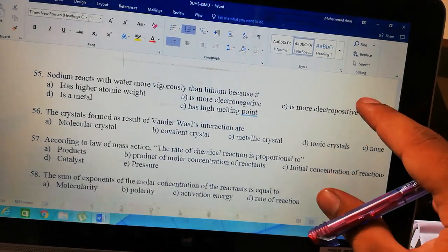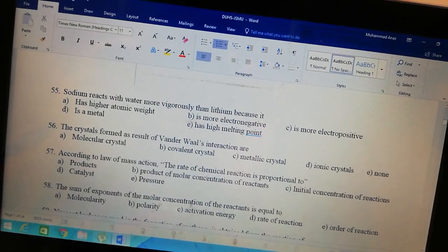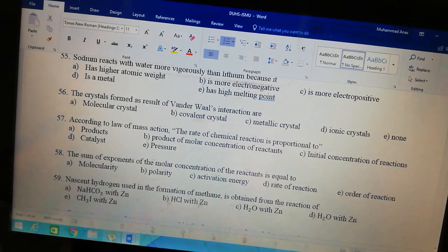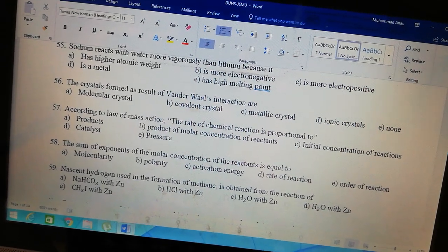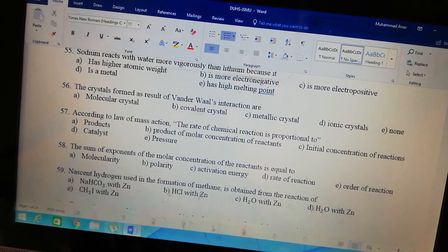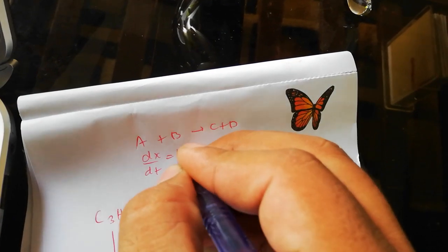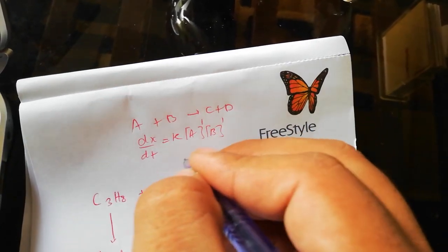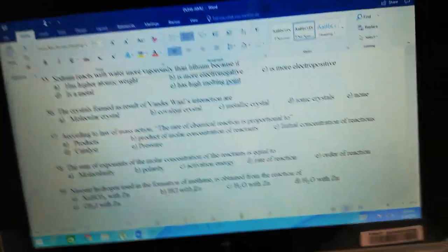According to the law of mass action, the rate of a chemical reaction is directly proportional to the product of molar concentrations of the reactants. So the answer is: product of molar concentration of reactants. The sum of exponents of molar concentrations of the reactants equals the order of reaction. I keep saying: in the rate expression, the sum of the exponents of concentrations is called the order. Experimentally, the order of reaction is determined. Let's suppose we have reaction A + B → C + D. The rate expression will be: rate is proportional to [A]¹[B]¹. Exponent sum is 1+1 = 2, so it is a second order reaction.